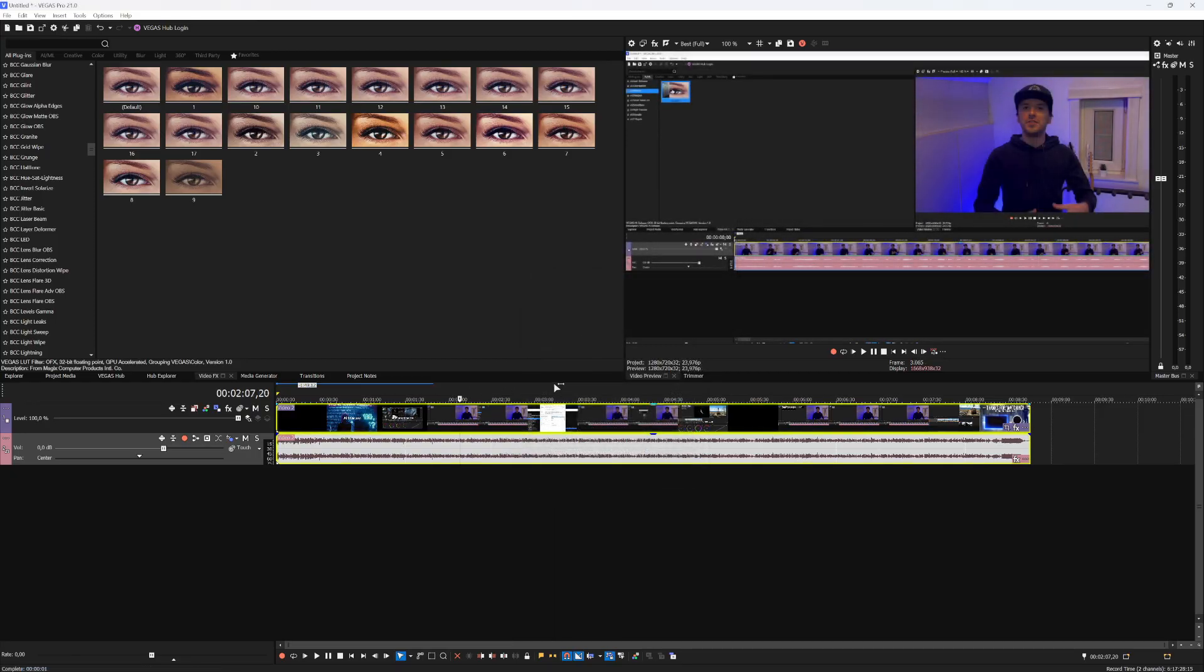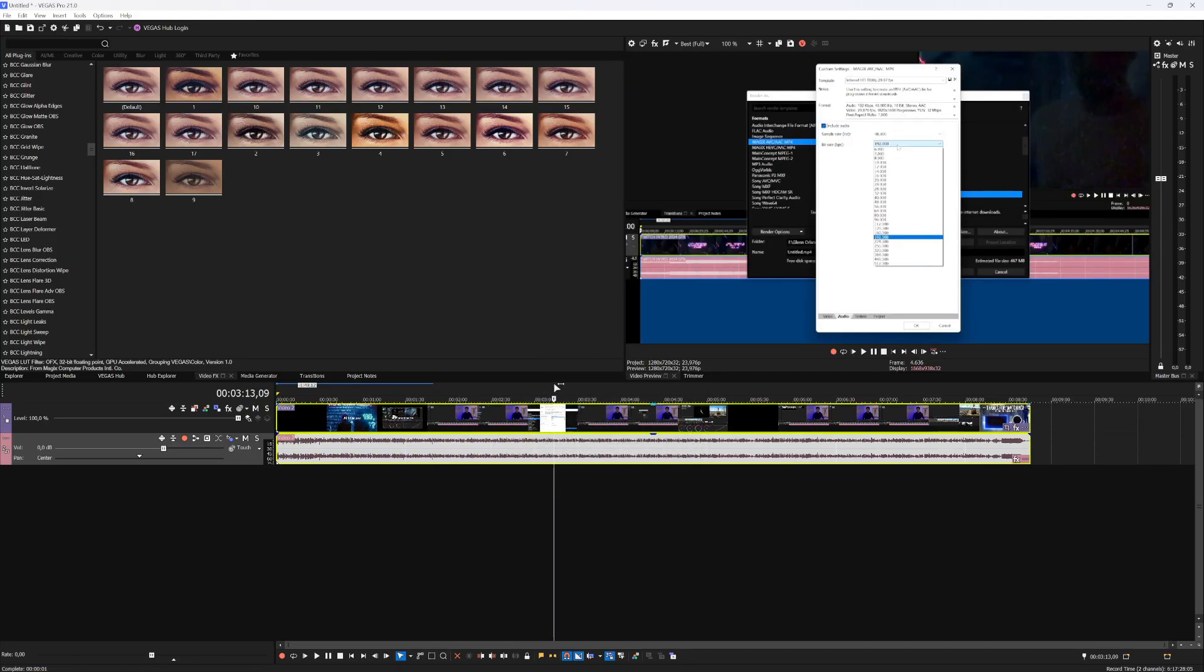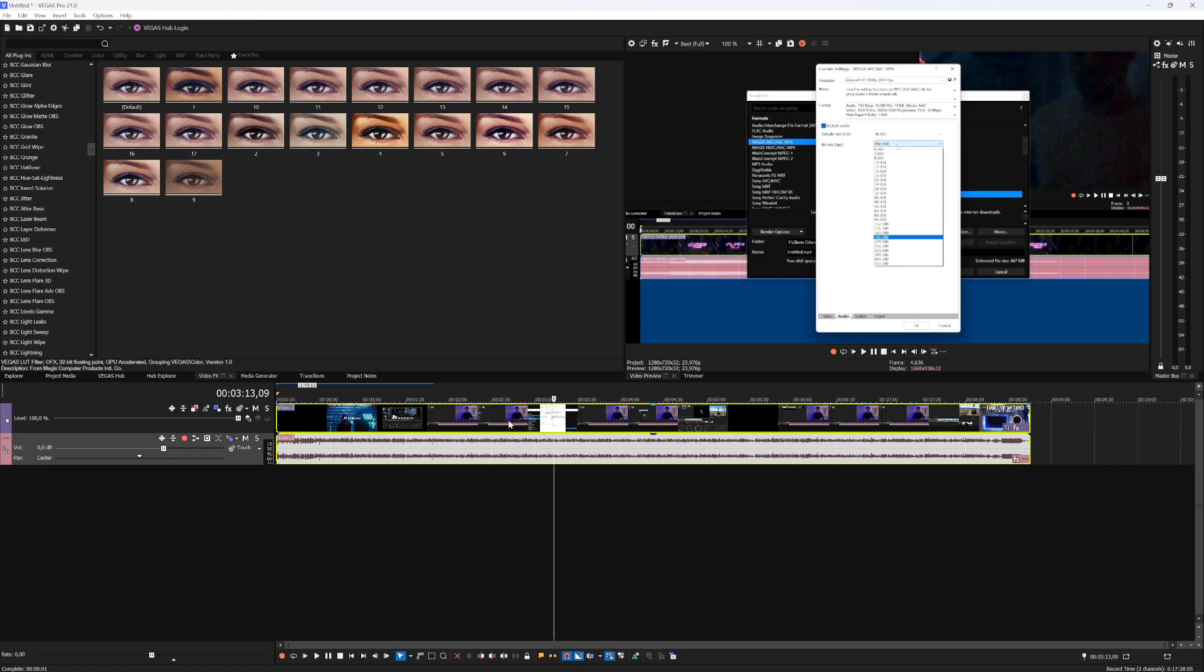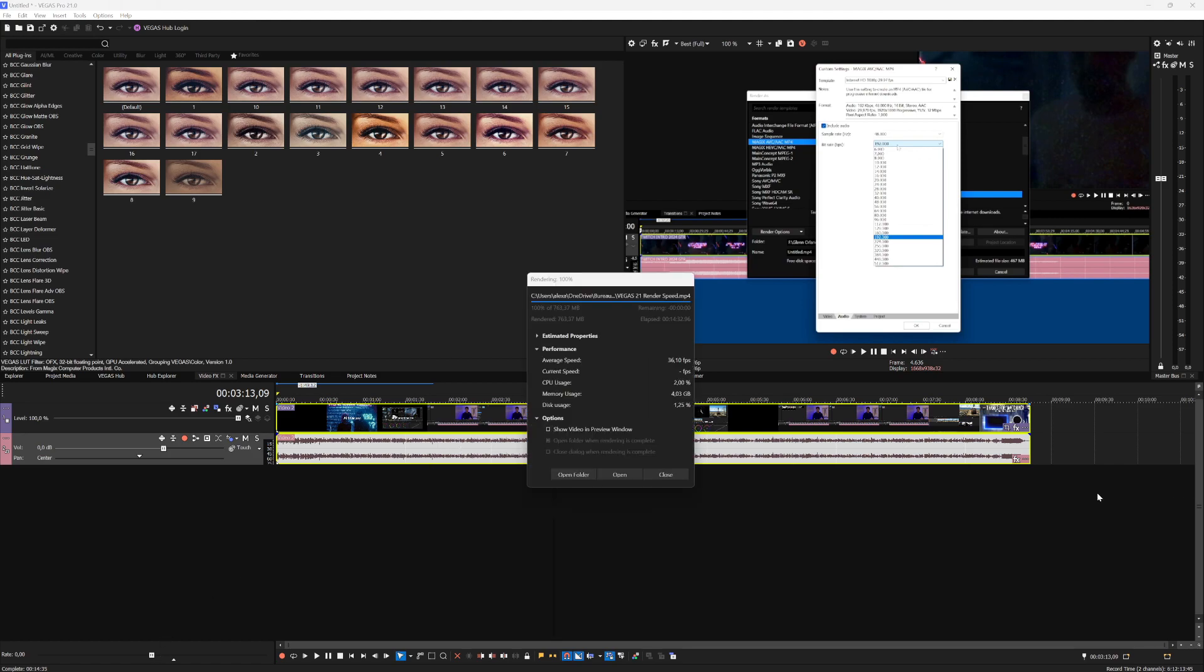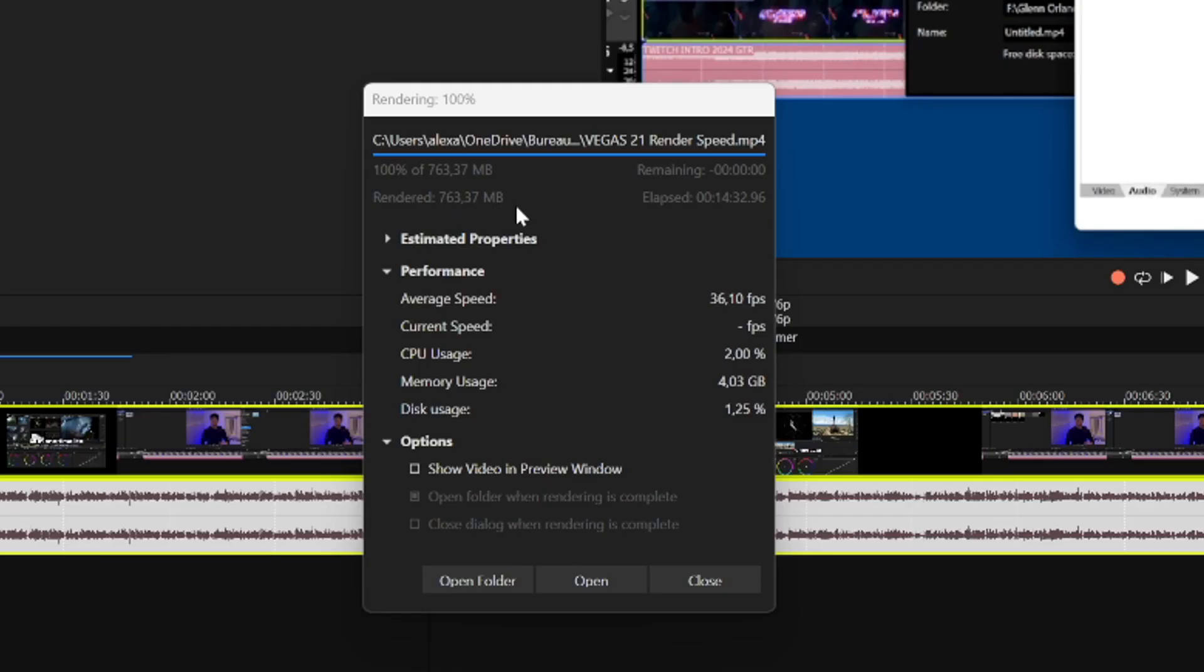All right guys, so now Vegas Pro 21 has finished rendering. I'm not going to show you guys yet how long it took. So let's go ahead and start Vegas Pro 22 with the rendering and let's see how long that one takes.